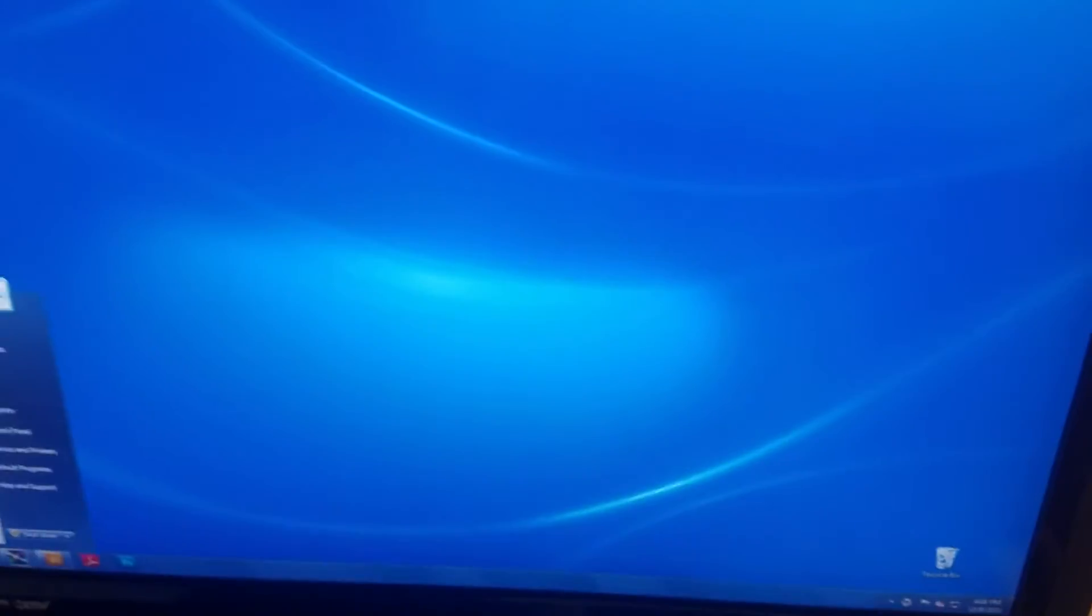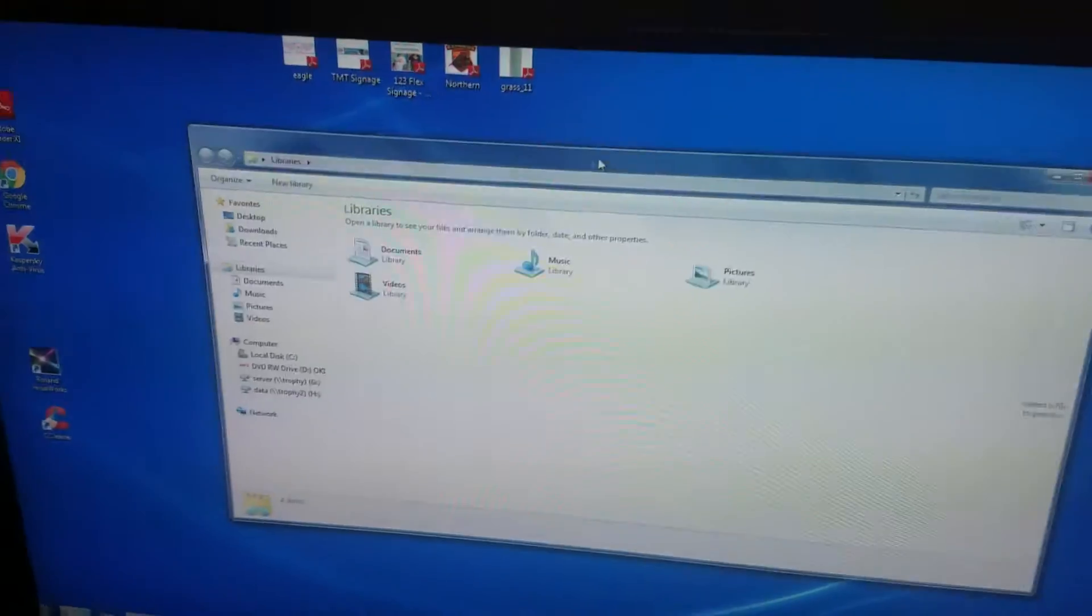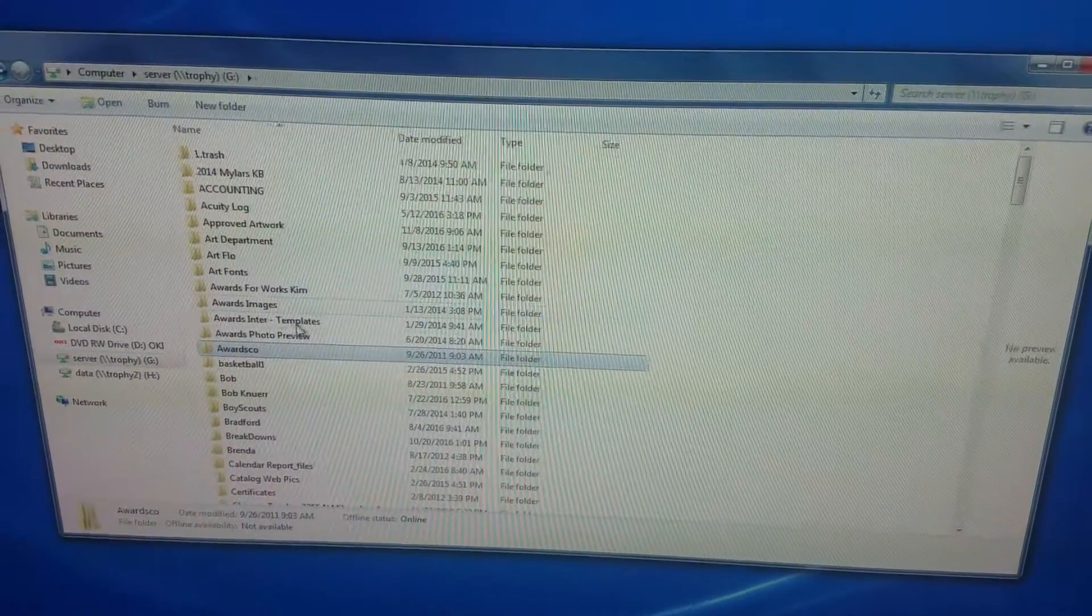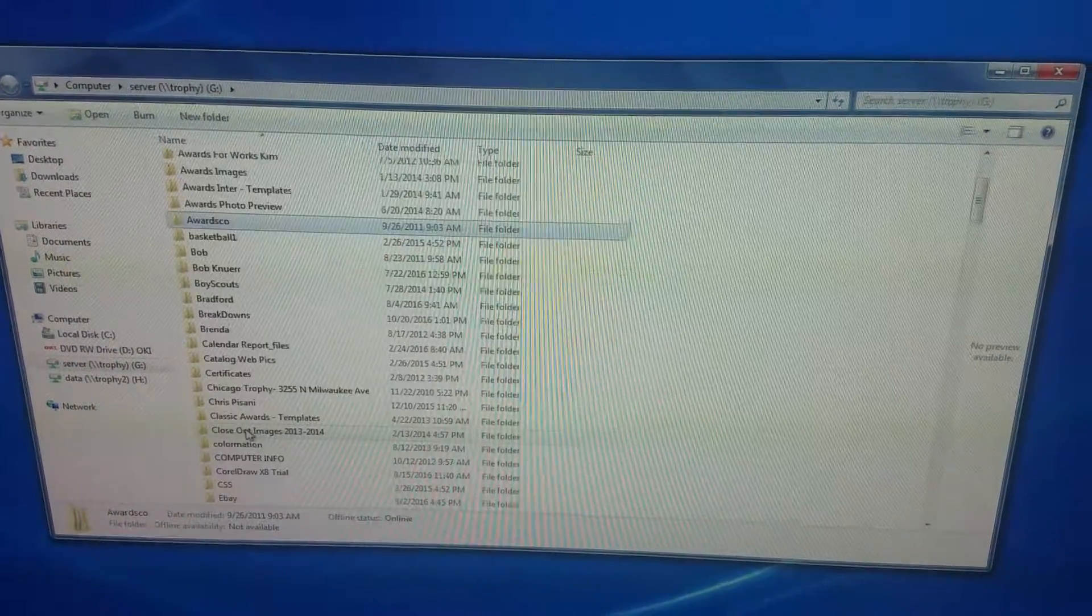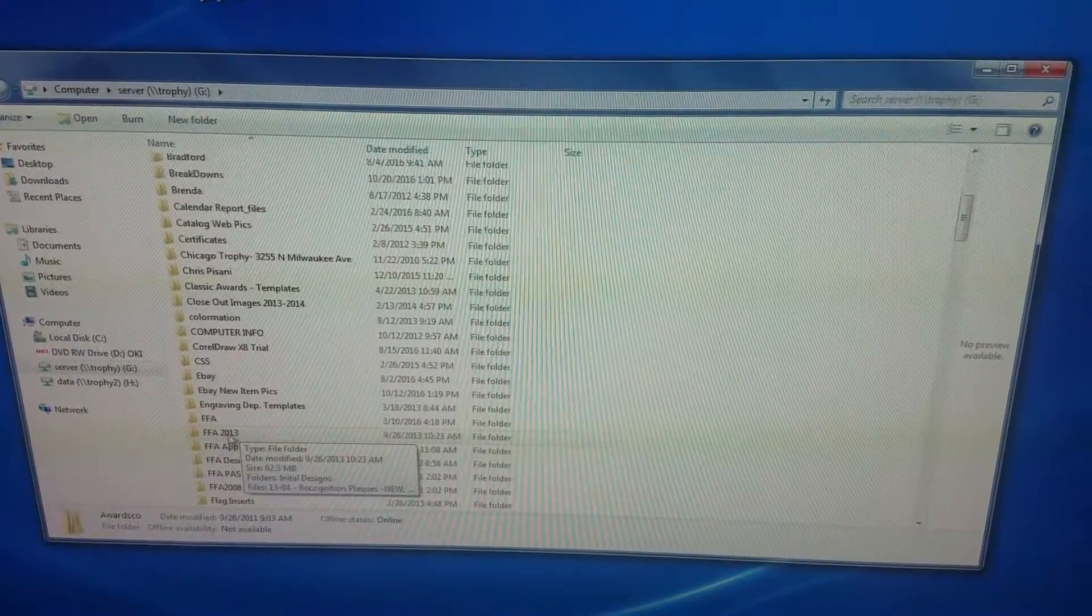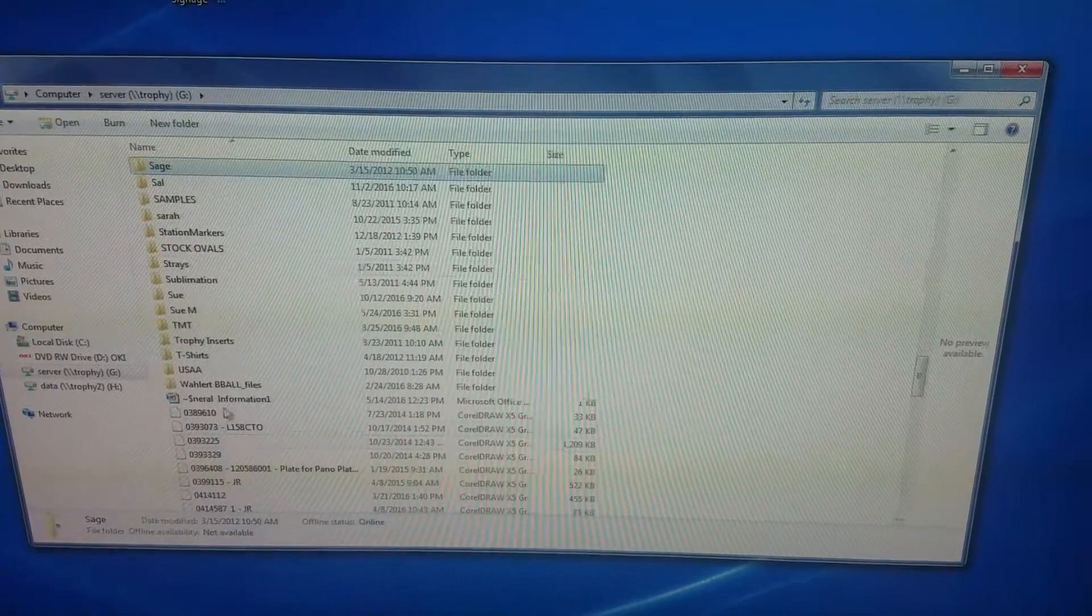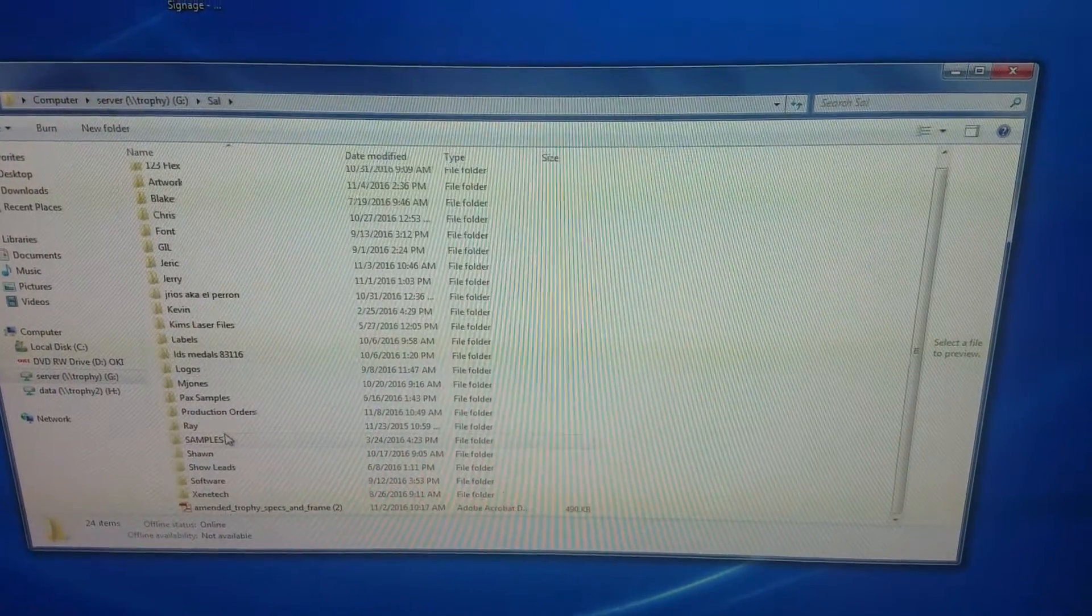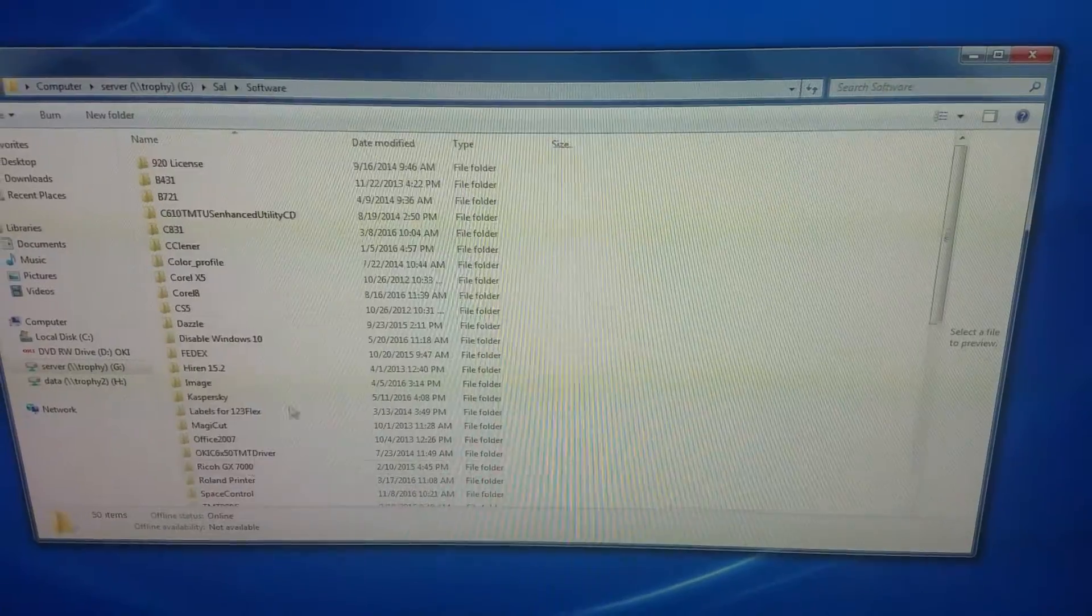The next thing you want to do is open the folder where you have the space control that we sent you. In this case, I have it in here for me.